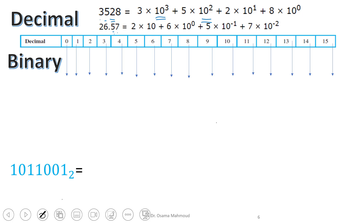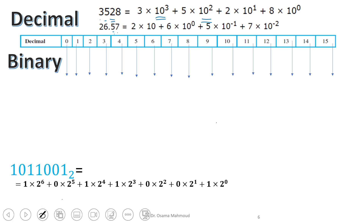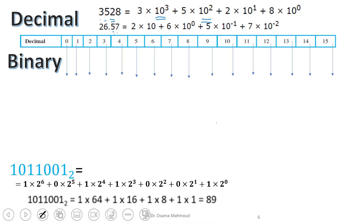Let's go to binary. We know it has base 2 with digits 1 and 0. You can write any binary number using powers of 2 and convert it to decimal. The first place is times 2 to the power of 0, the second is 2 to the power of 1, the third is 2 to the power of 2, and so on. The last digit here is 1 times 2 to the power of 6. This is how to change from binary to decimal.